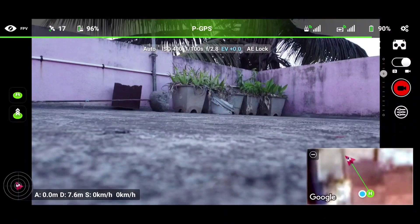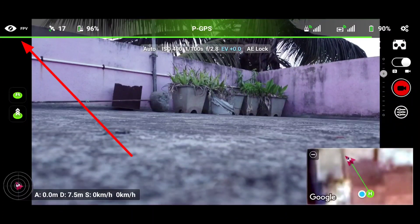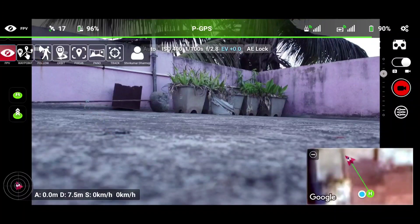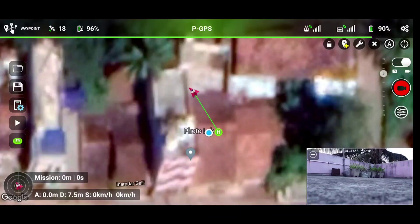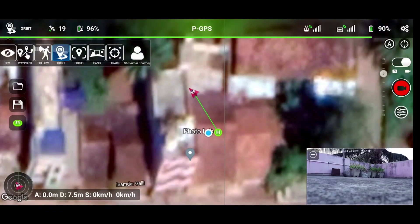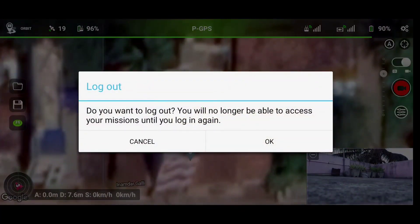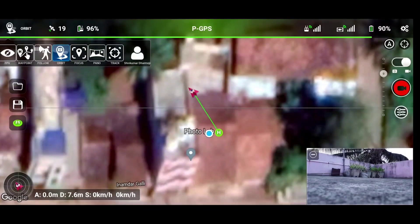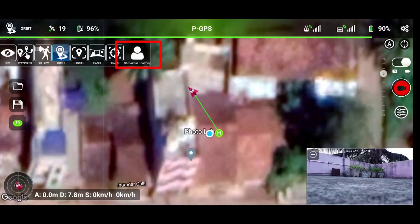On the left corner, you can see options for FPV, waypoint, follow me, orbit, focus, and various other features. We will be testing these features in a dedicated video, since we need to go to open space to test them. To use these features, you need to log in first. As I mentioned, we will not be testing any of these features in this video.